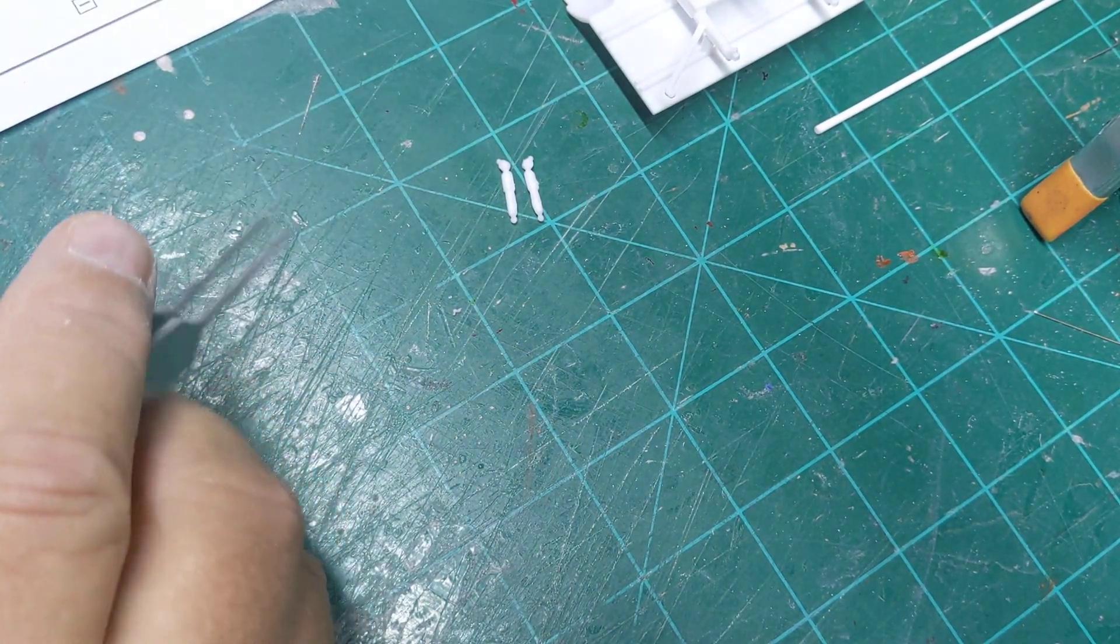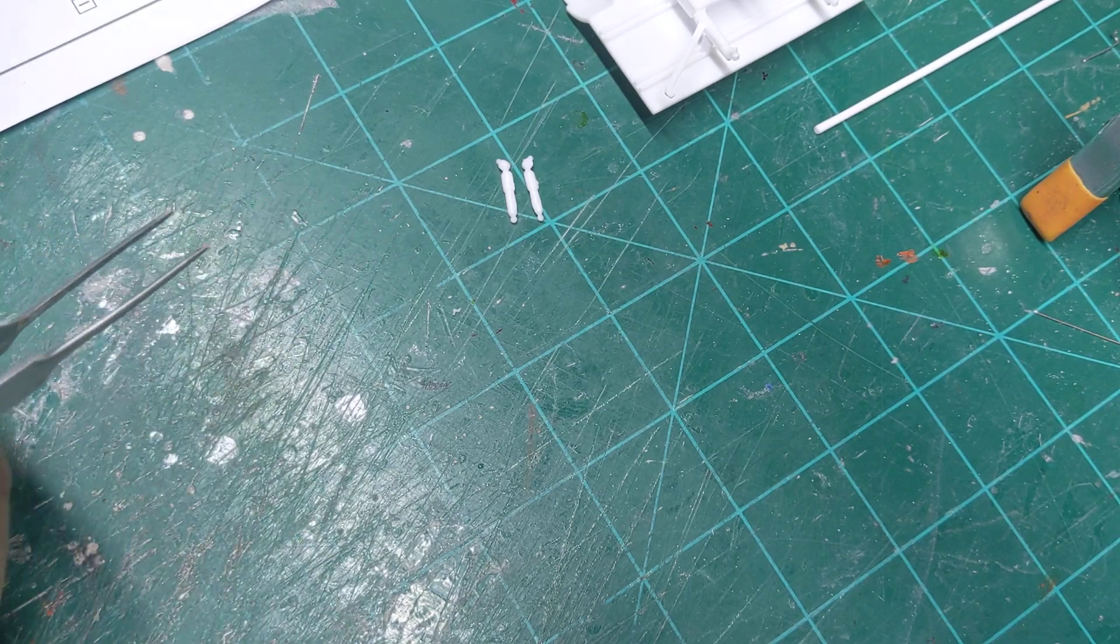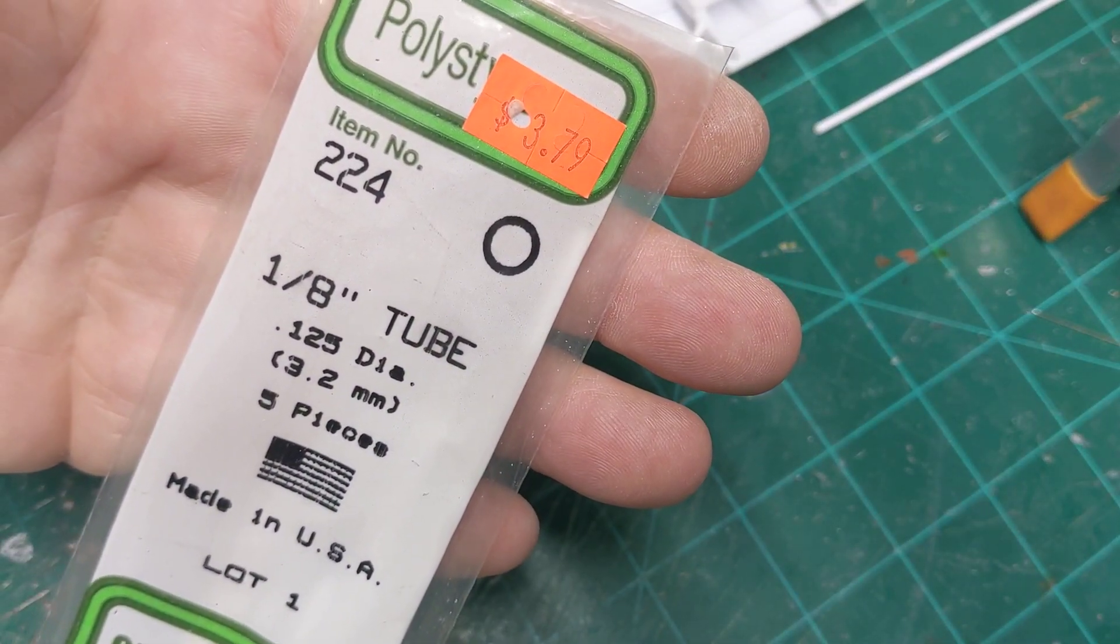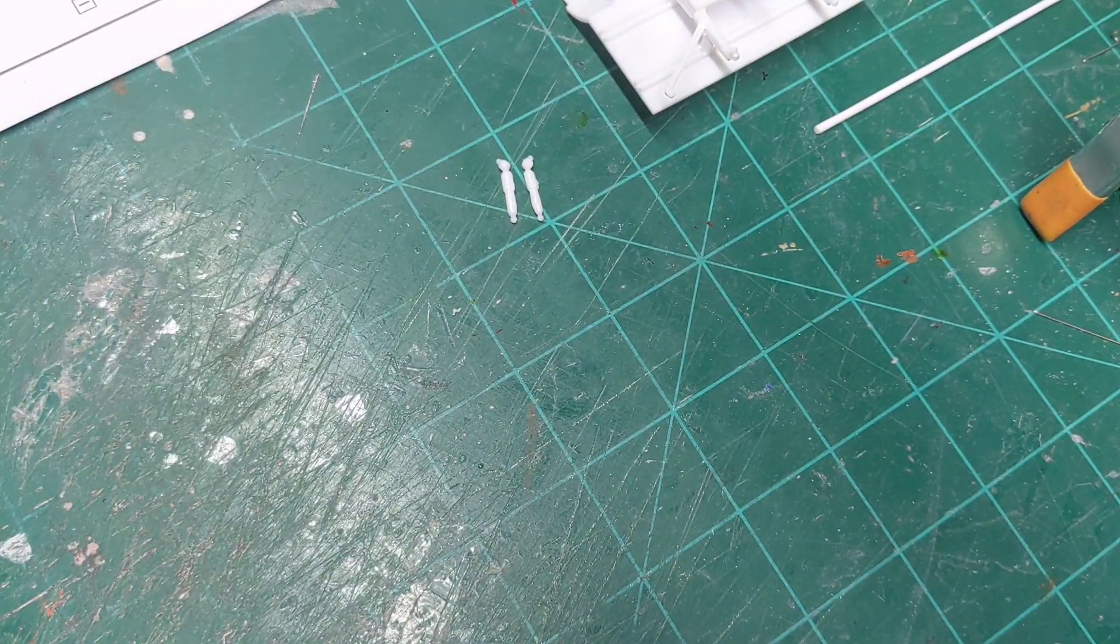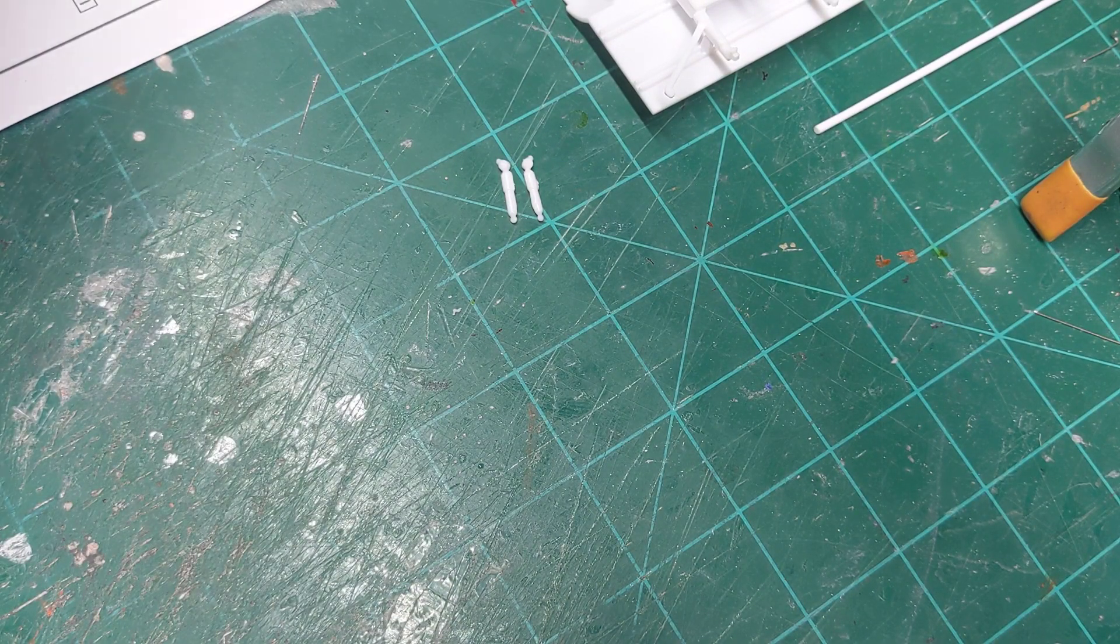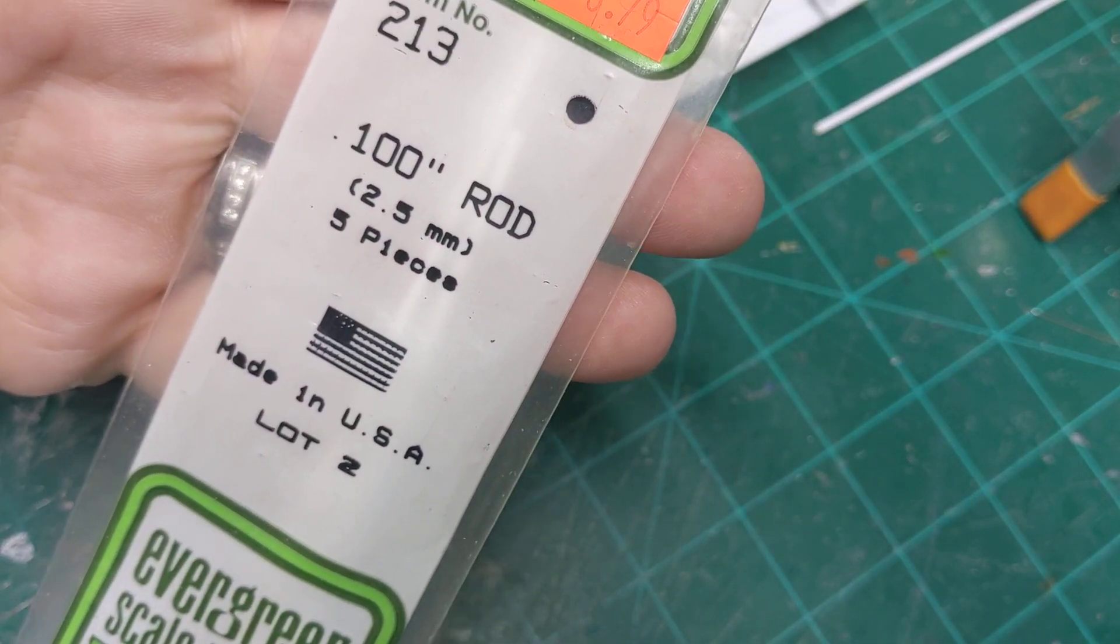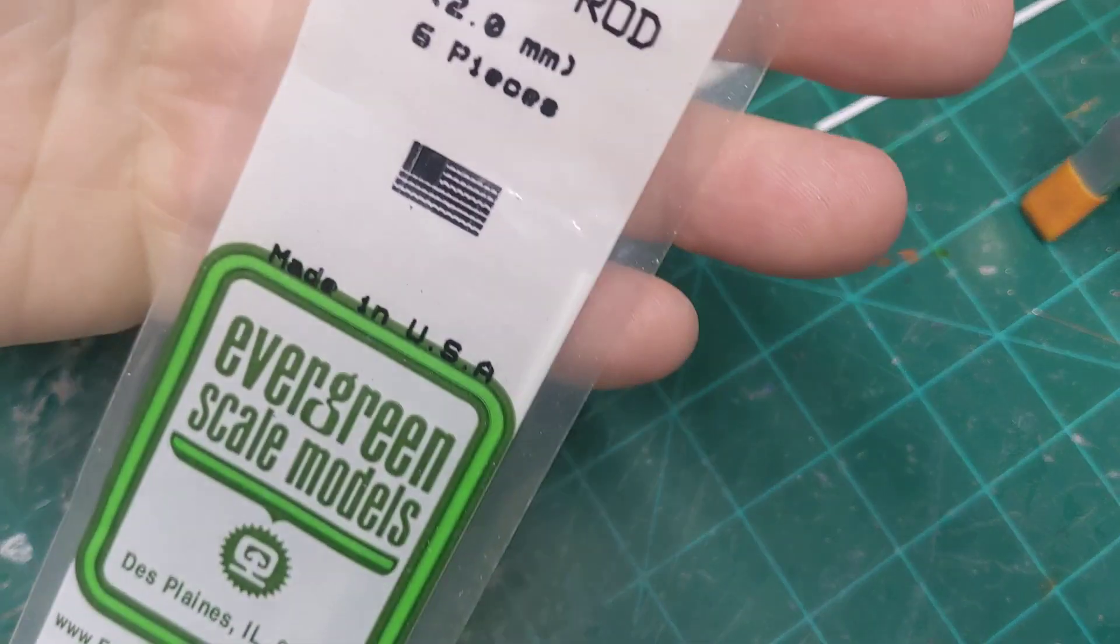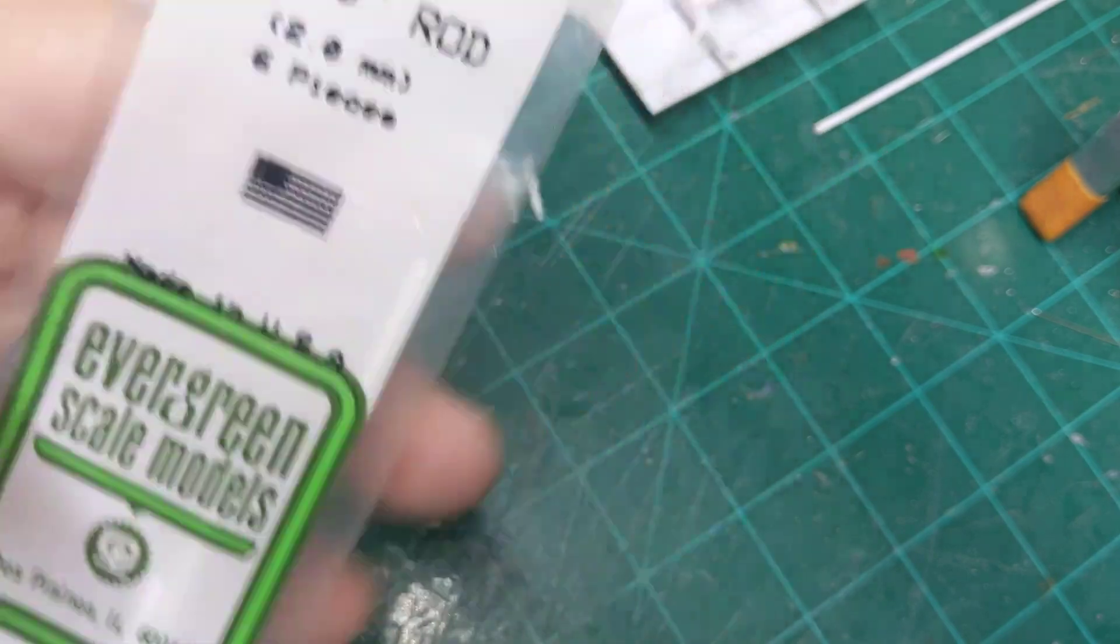Okay, here are our kit parts, and then here are the items you're going to need. Eighth inch tubing, 100 thousandths rod, and some 80 thousandths rod.